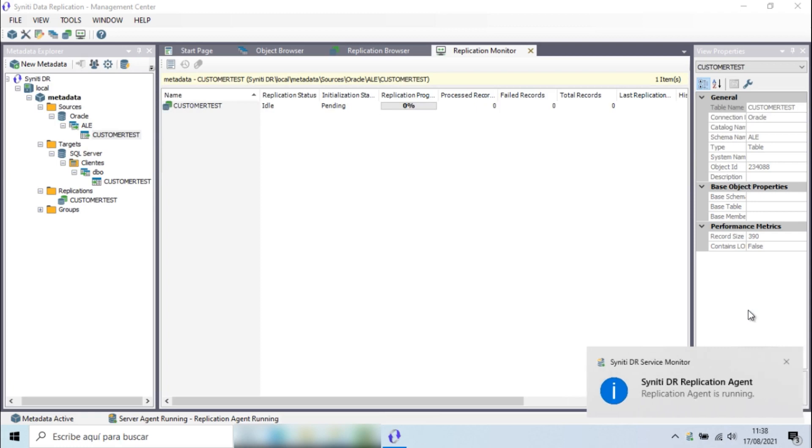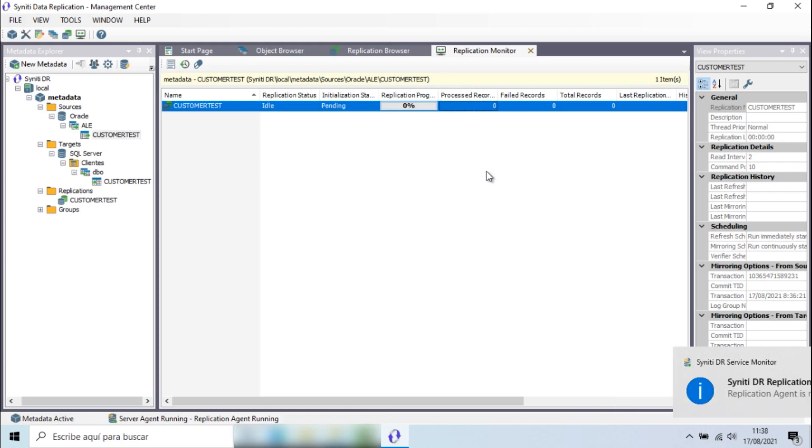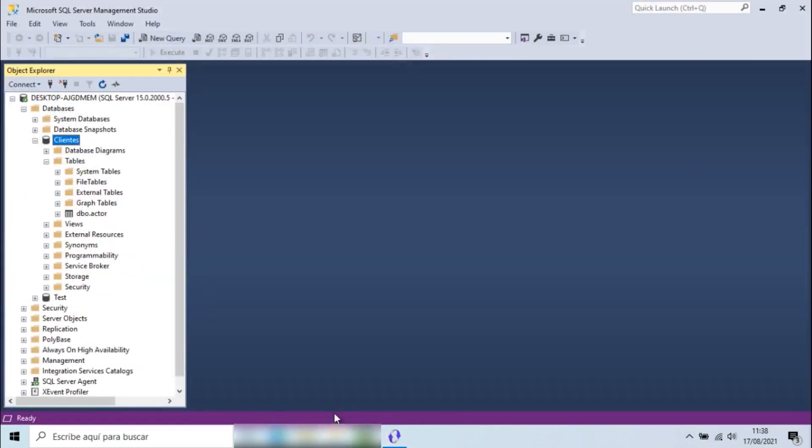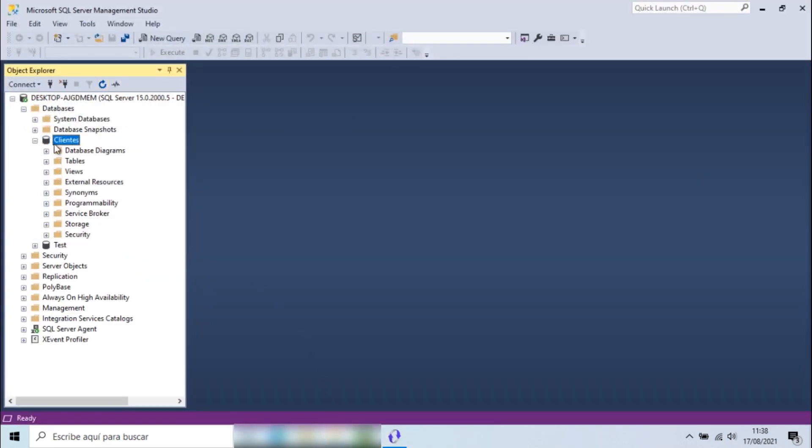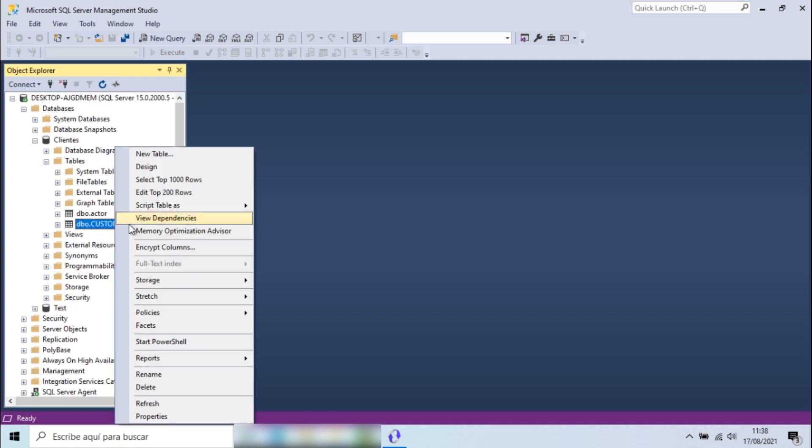As the table created in SQL Server is empty, the first action is to load the data from the source table in Oracle through a batch process. Keep in mind that the time it takes for this initial refresh will depend on a number of factors, such as table sizes, data types, or connection speed between source and target.